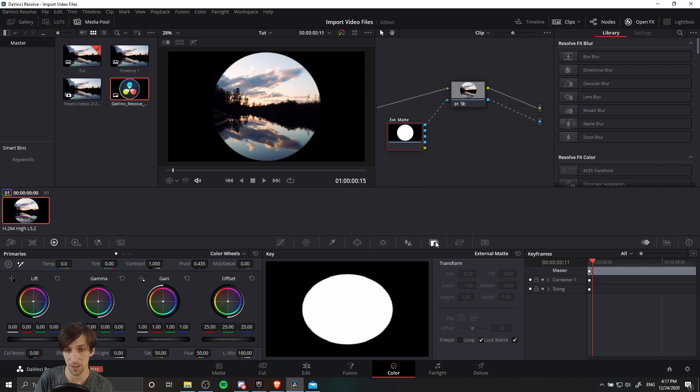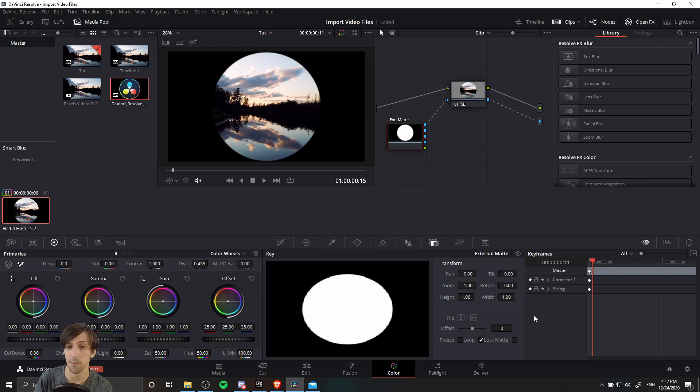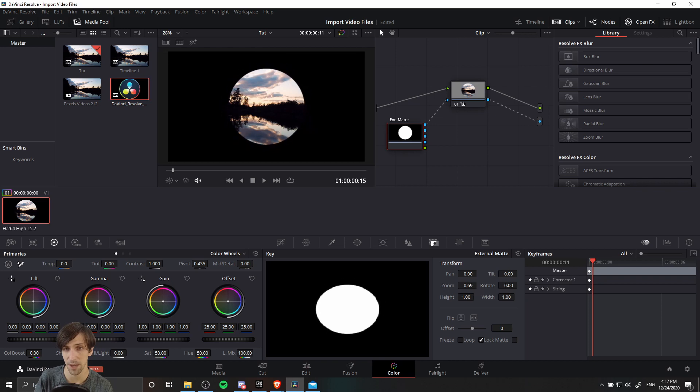So what you can do if you do want to shrink it down or stretch it, is to go over to this tab over here called the key, and there's a checkbox here for lock matte. So you want to uncheck that, and then that will give you access to all of the controls. So for instance, the zoom, we can lower the zoom down, which in a sense will shrink the shape size.